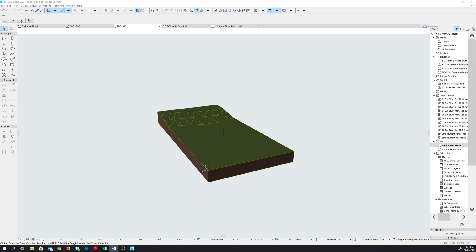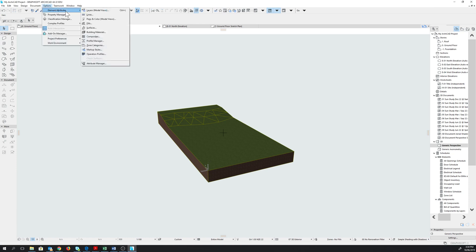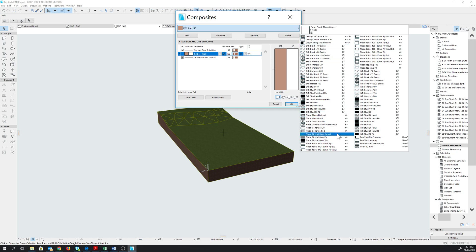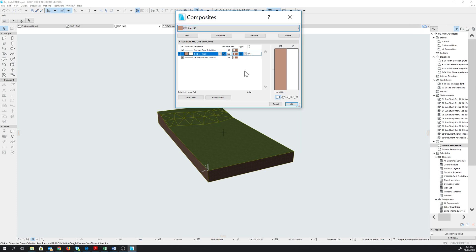That is how you create building materials. Let's have a look at how we can now create composites. By composites I mean bringing together different building materials to make up a building component — for instance, a wall. Let's start by creating an exterior wall. We'll go back to Options, Element Attributes, and this time we choose Composites. If you look at the composite structure tab, by default ARCHICAD has set out pre-existing composites for us to choose from. We can either choose from these or create our own. Let's create our own.